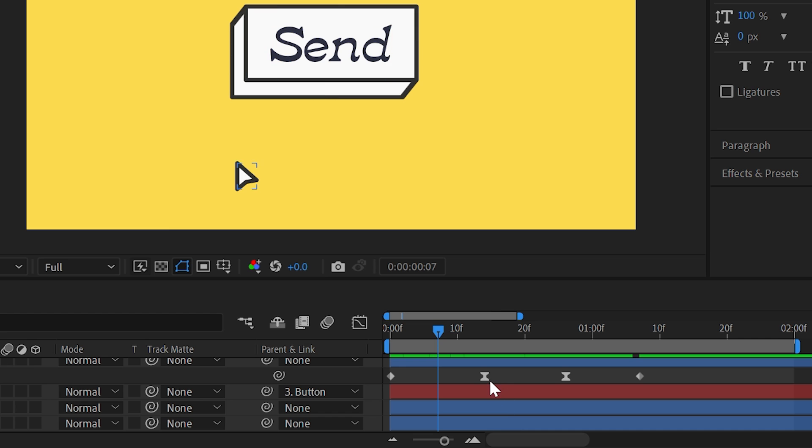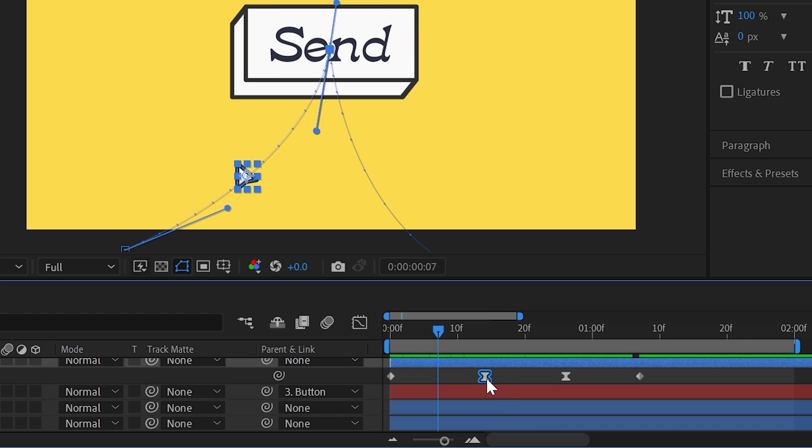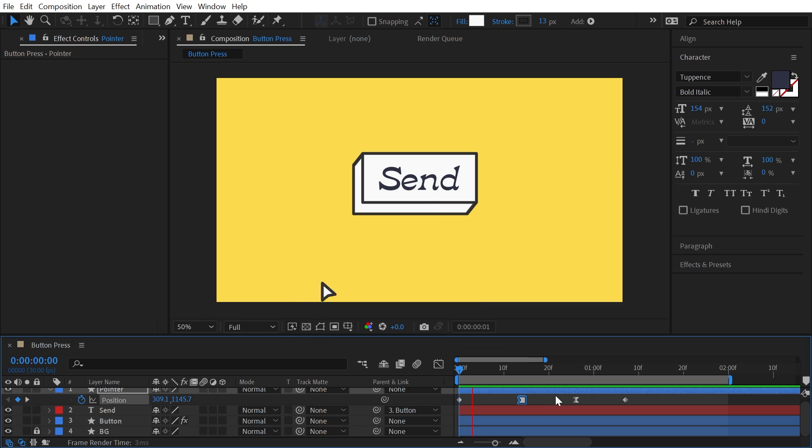This is exactly why you need to understand spatial interpolation. Man, is that hard to say. The fix for this is actually dead simple. All you need to do is select that keyframe and convert it to a hold keyframe. You can do this with Control-Alt-click on a PC or Command-Option-click on a Mac. That fixes the problem, but now let's talk about why it fixes the problem.